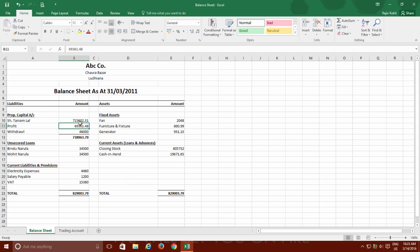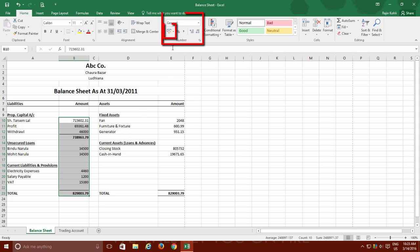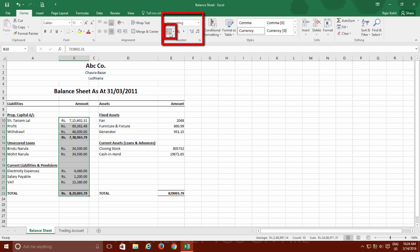First, select that particular cell or cells for which you want to display the currency symbol and then from the Home tab, click the Accounting Number Format from the Number section. It will then apply the default currency style to the selected cells.